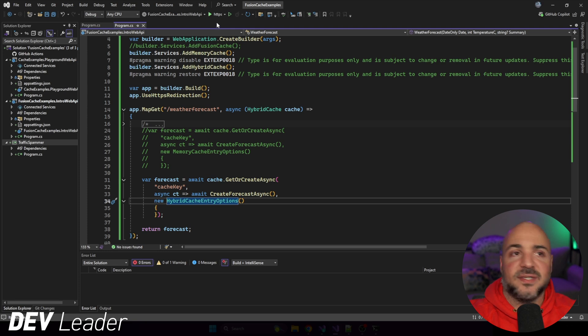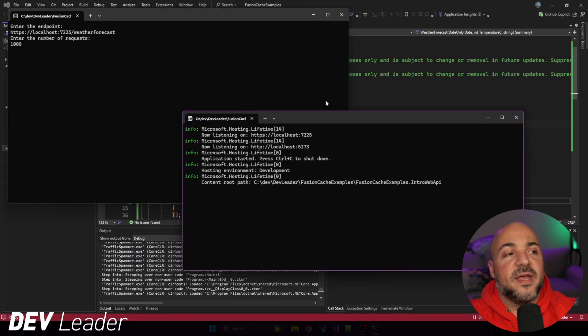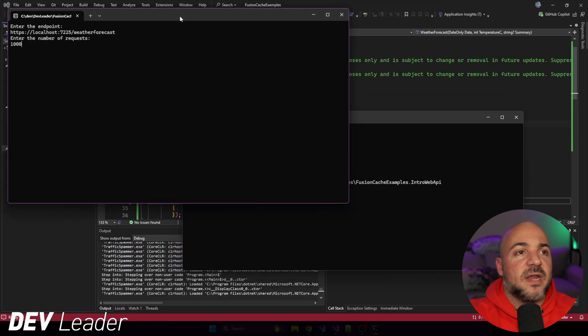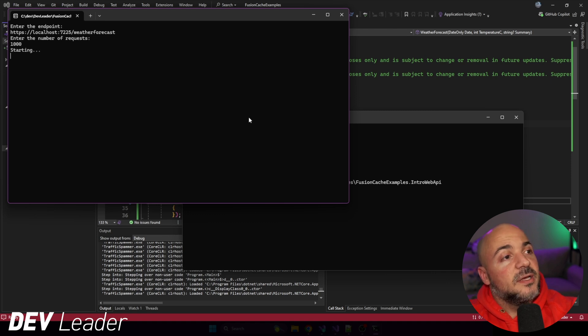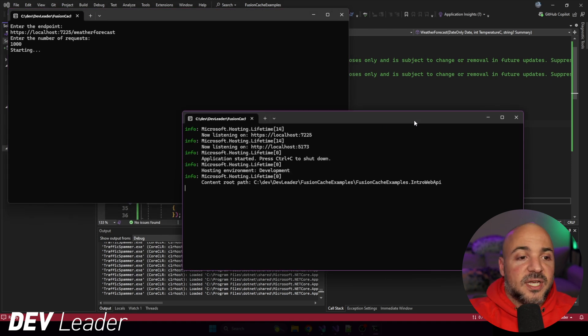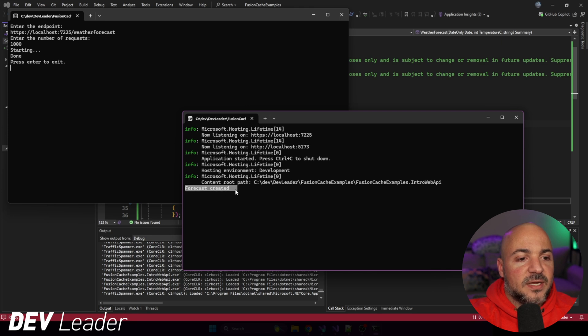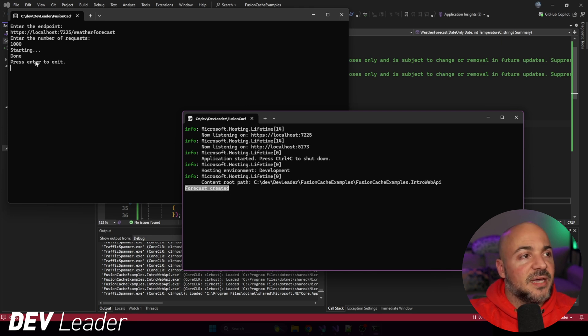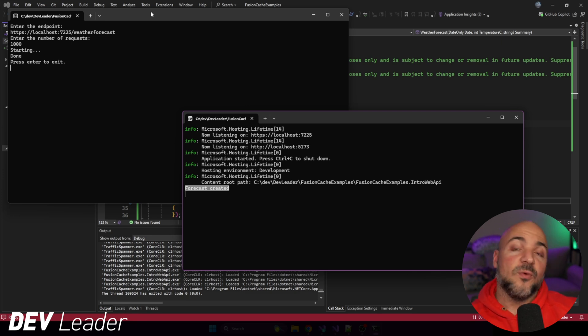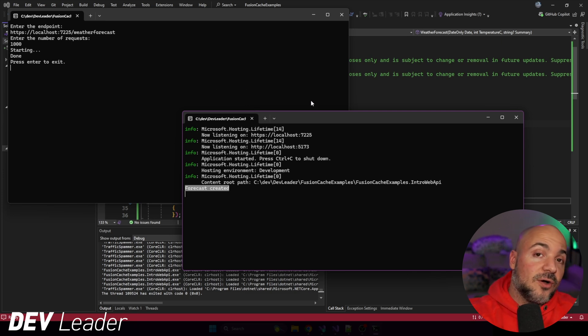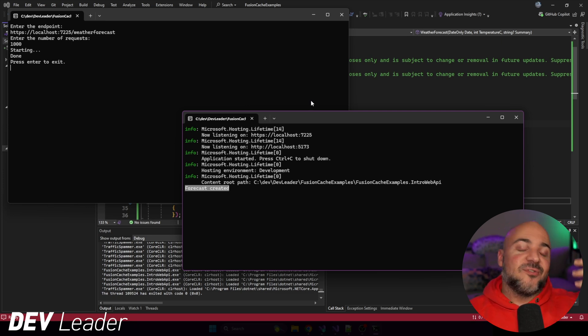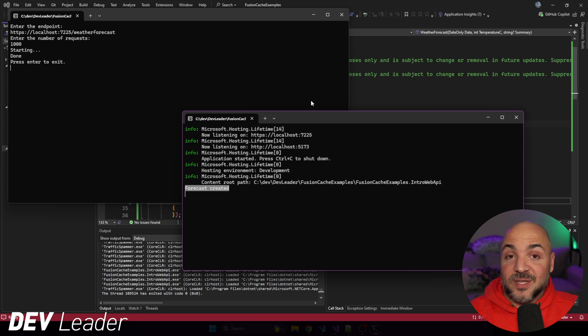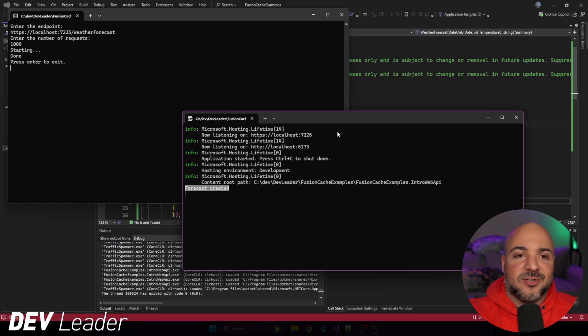So I'll go ahead and run the API. Alright. Now, when we go run our traffic simulator, we'll send 1,000 requests. We see forecast created one single time. And then we had this finish off. So all 1,000 requests went through, but we only made one call to the downstream service. So we went and created that forecast. We waited one second, but then everything else was able to take the benefit from that.